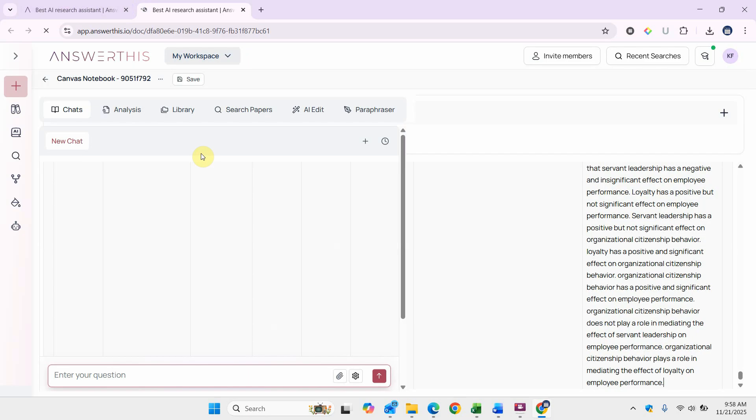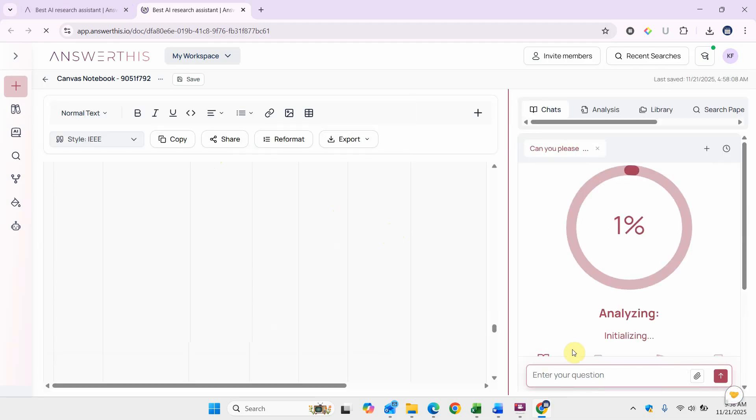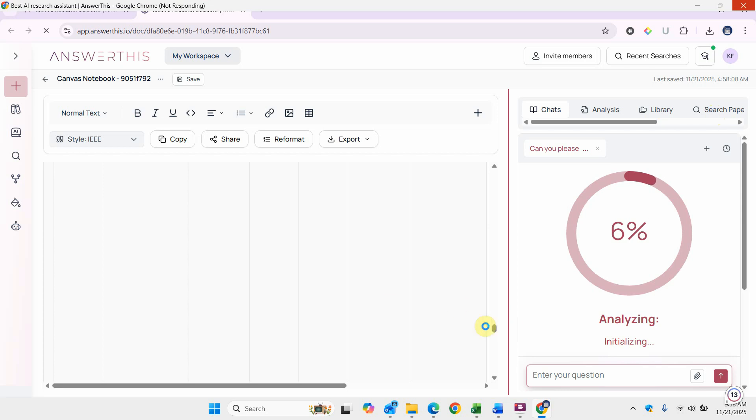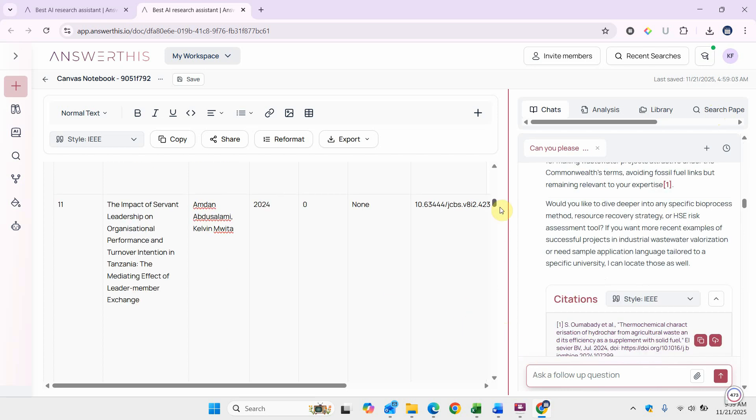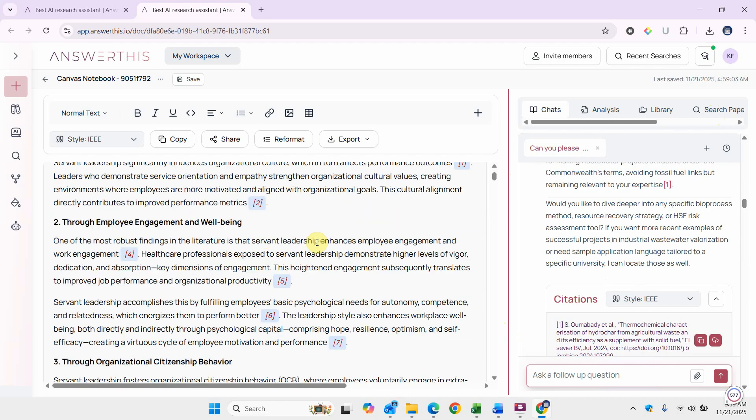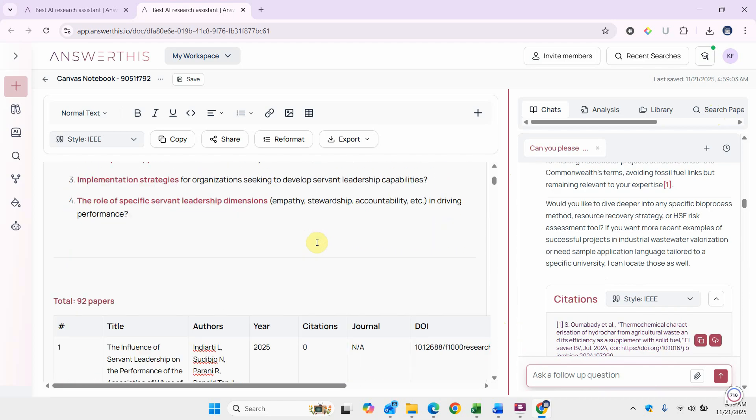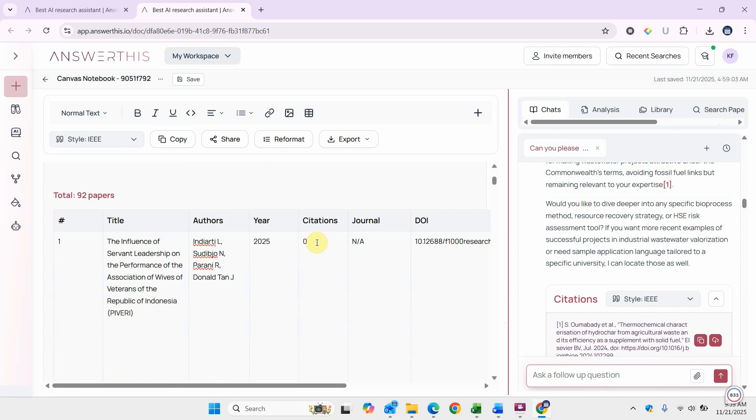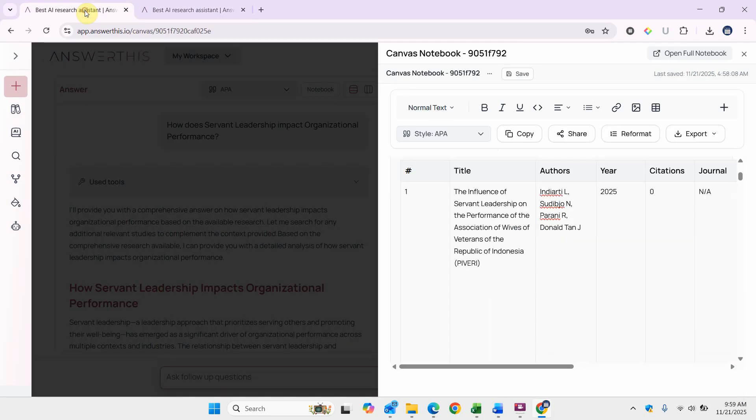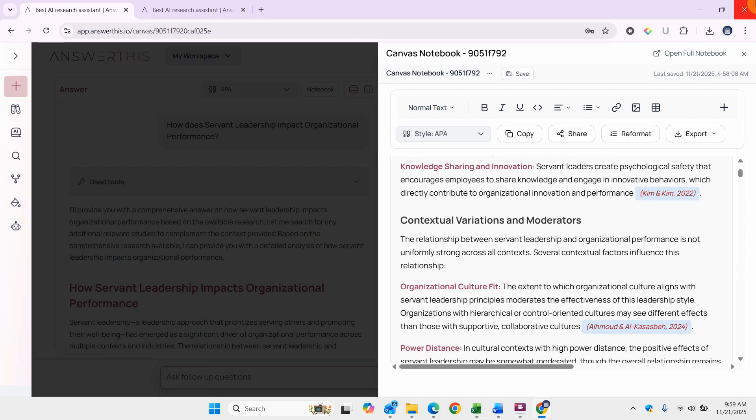It's loading. You can have further questions here, further analysis as well. You can search more papers, you can add papers from your library as well. Here is your notebook, you can edit it here, change it however you want. Let's go back and have a look here.